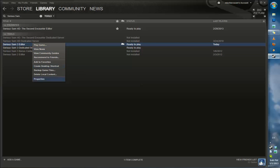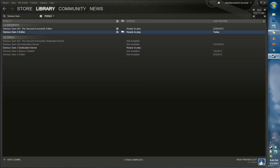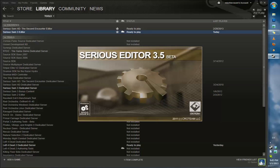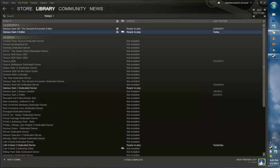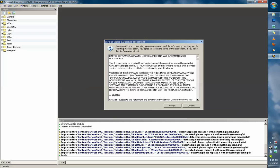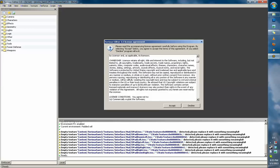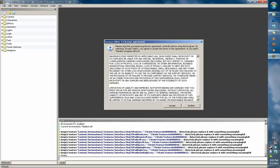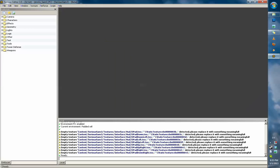Let's add it to favorites and launch it. Once we've loaded, you'll be presented with the Serious Editor 3.5 license agreement. You can read through all of this if you really want to, otherwise just click accept and hope for the best.